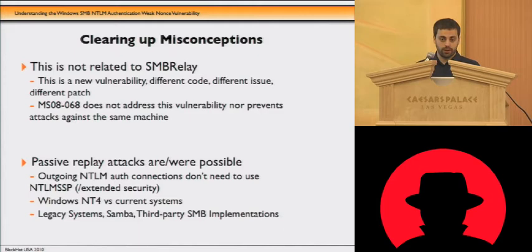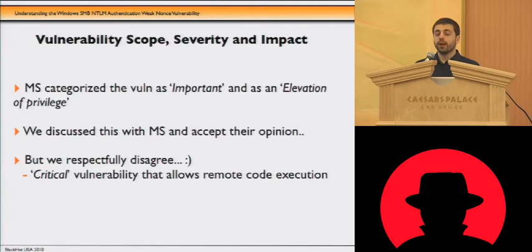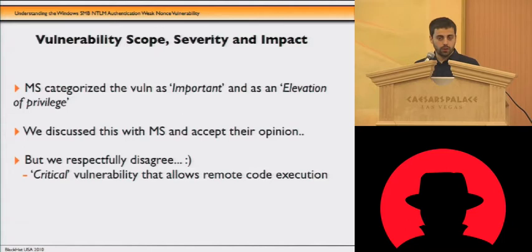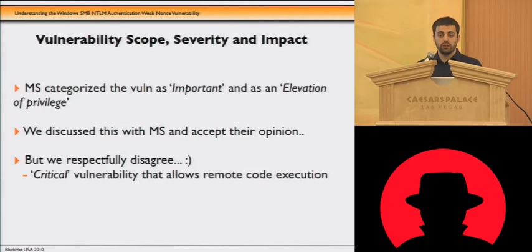Regarding the scope, severity, and impact: when Microsoft published their advisory for this vulnerability, they called it an elevation of privilege vulnerability and said it was important. We discussed this with Microsoft — we respect their opinion, but we think it is a critical vulnerability, not just important, because the protocol is failing badly. Also, it is not merely an elevation of privilege — you can execute code, and we will show you how. It is the same thing that SMB relay does or that PSExec from Sysinternals has been doing for a long time: using DCE RPC over SMB to create a service and execute code.